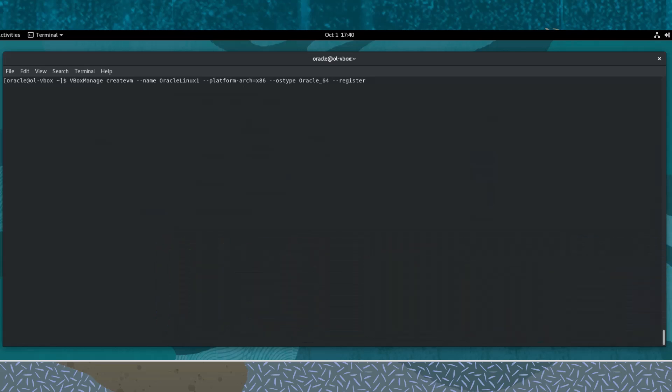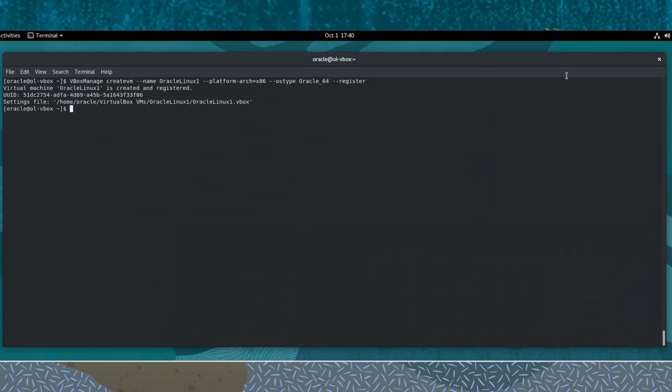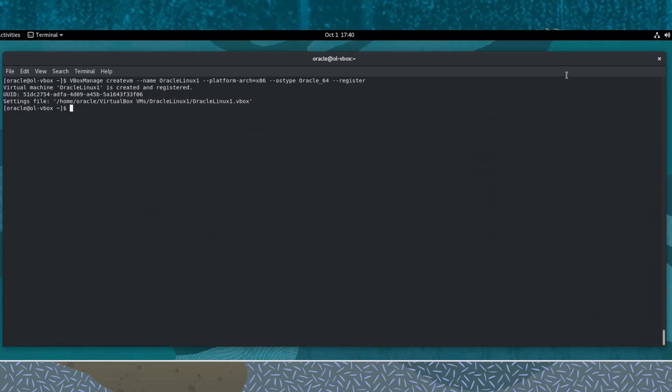When done, run the command. The command output shows that the virtual machine has been created and assigned a UUID and an XML machine settings file.